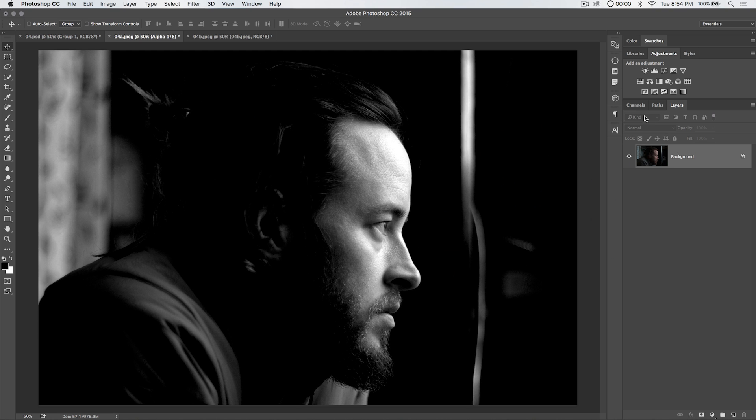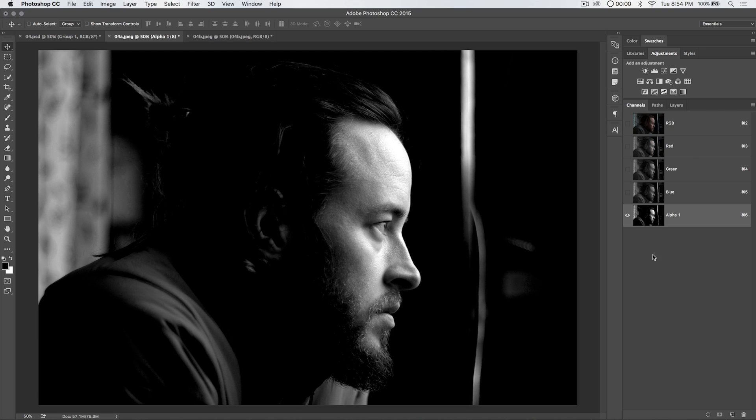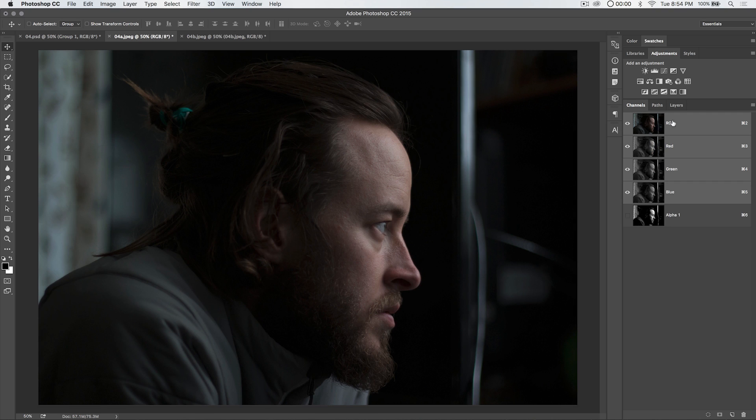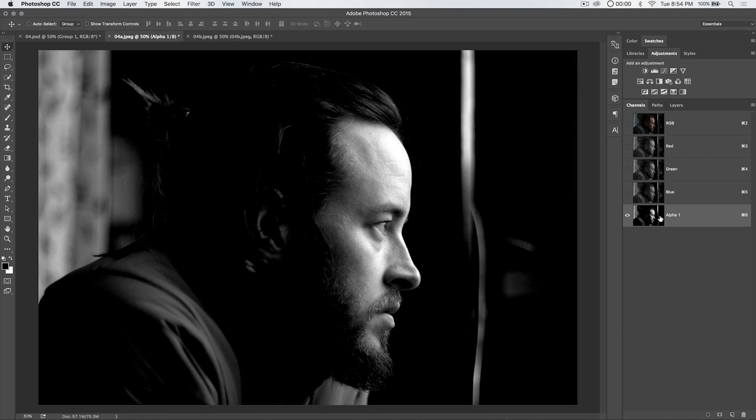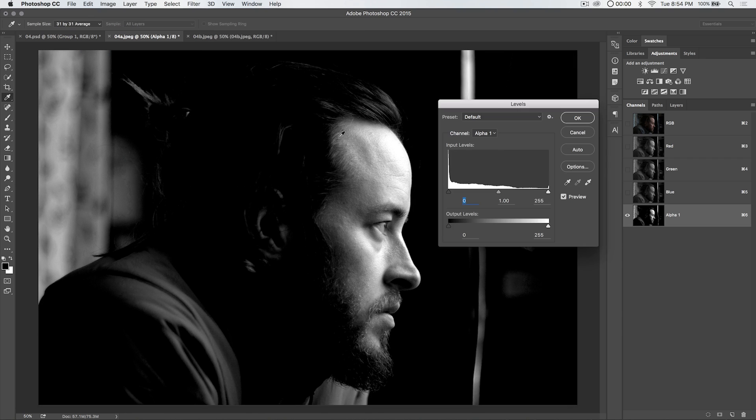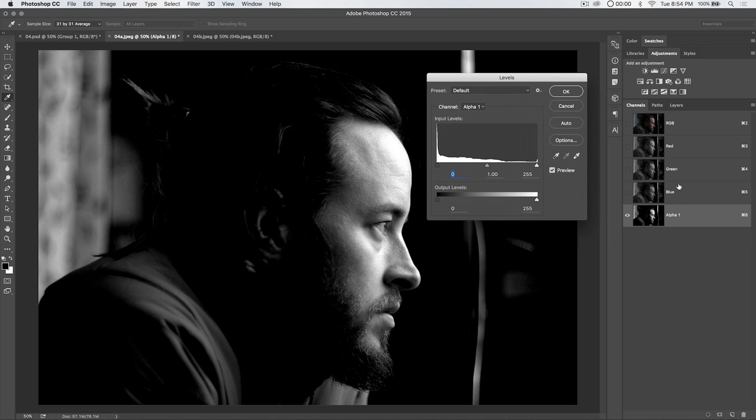I need to make sure this is going to result in a new channel. Offset of negative 65 actually works just about perfectly for us. Go ahead and hit OK. It looks like we haven't done anything. We have, though. We've added an alpha channel.